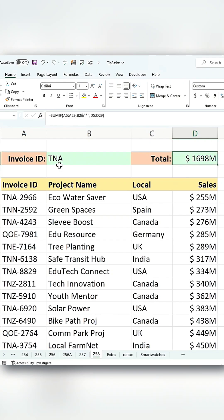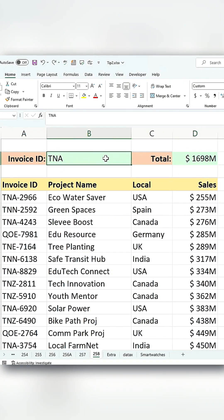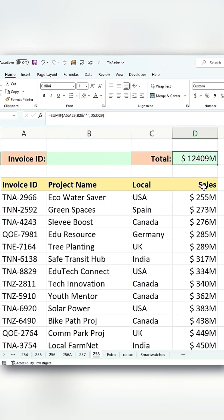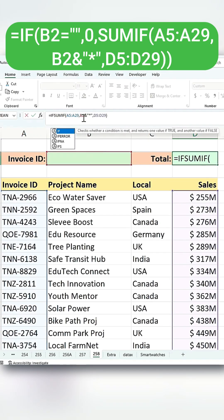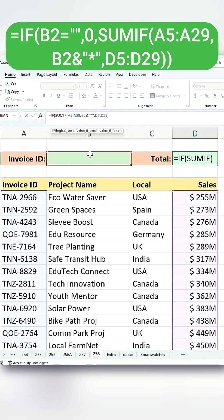However, this formula isn't foolproof. If B2 is blank, it will calculate the total sales of all invoices. To fix this, wrap the SUMIF formula in an IF statement. This ensures that if B2 is blank, the formula returns 0 instead of summing all invoices.